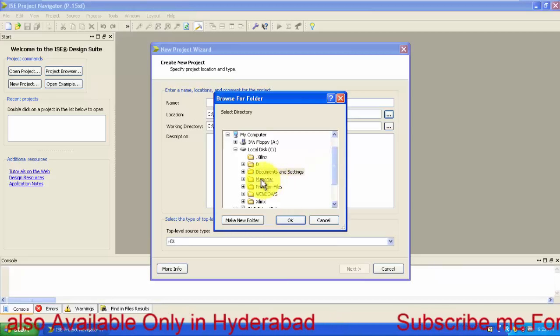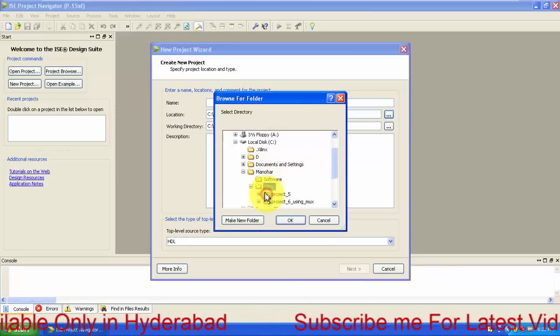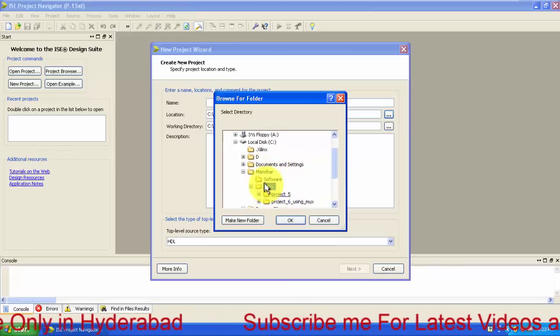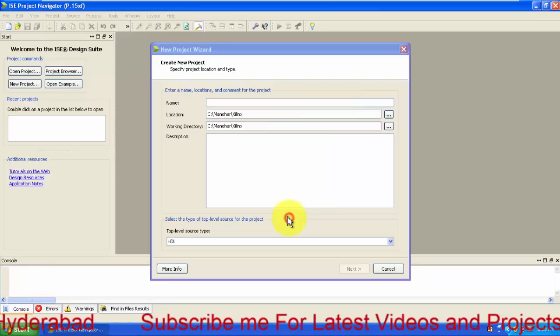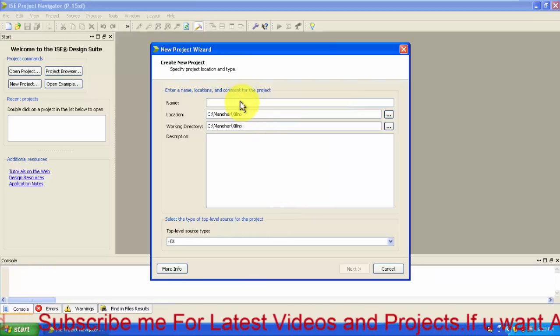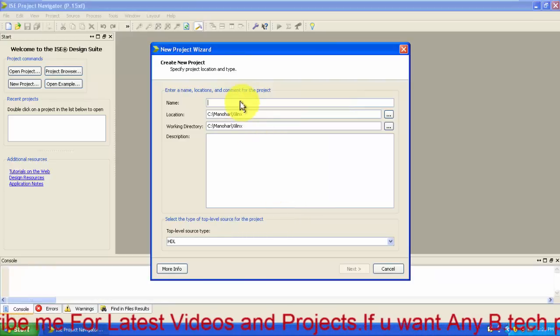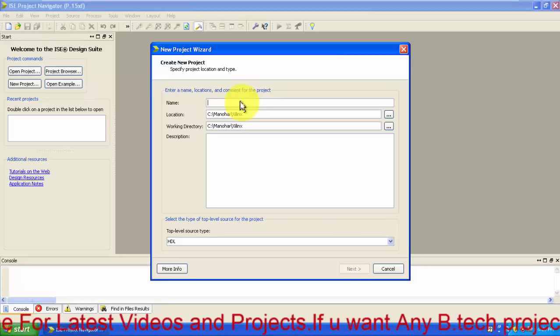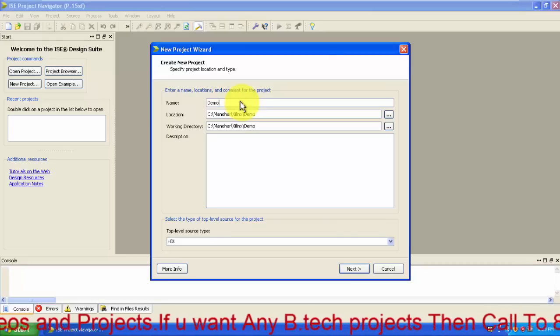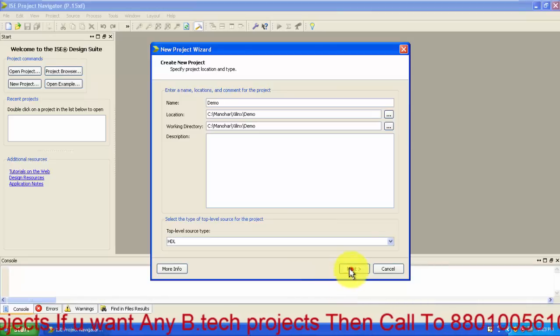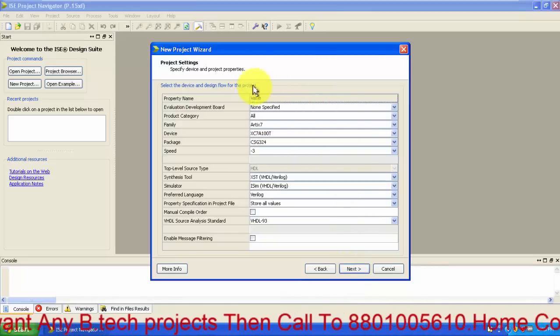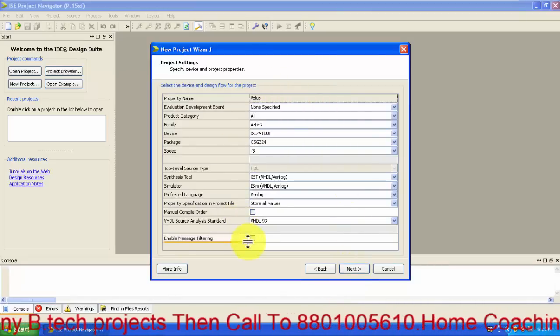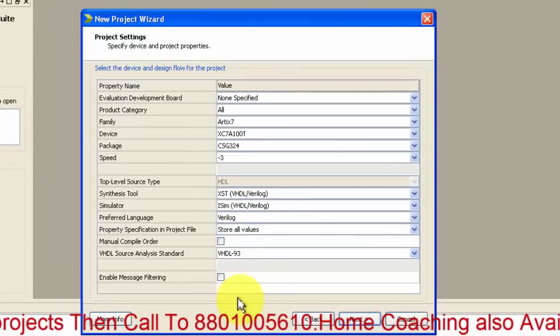I have already named the project. Here I am giving it as demo. Then click on next. Here is the list of variables which you are going to use.